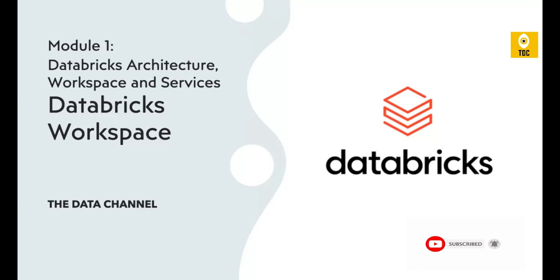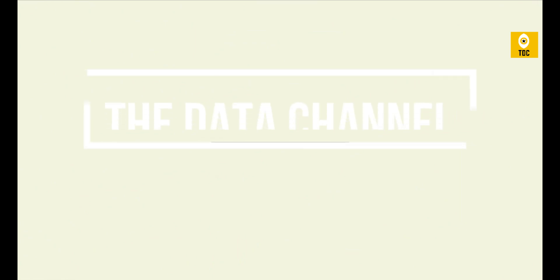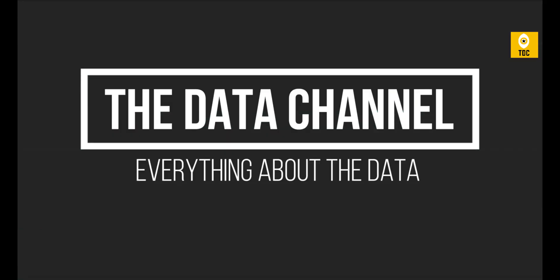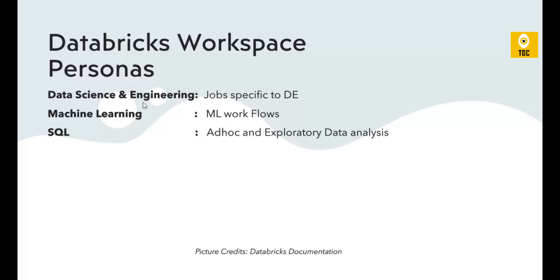Before jumping to the demo and showing how the Databricks workspace looks, it's important to understand the different personas present in Databricks workspace. There are three kinds of personas. The first and most commonly used is Data Science and Data Engineering.